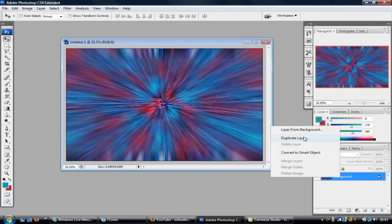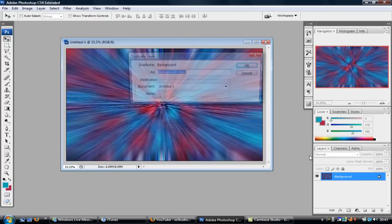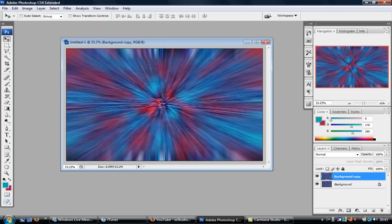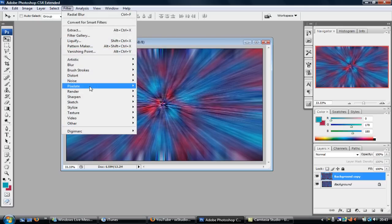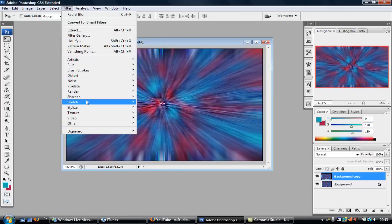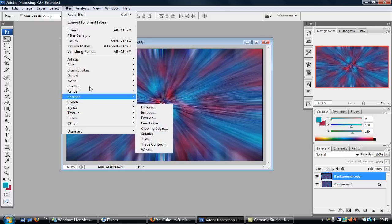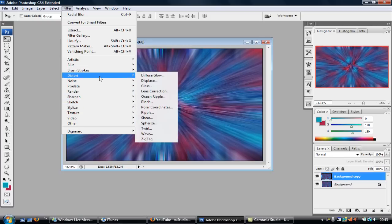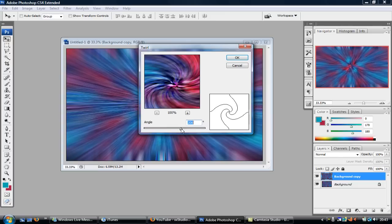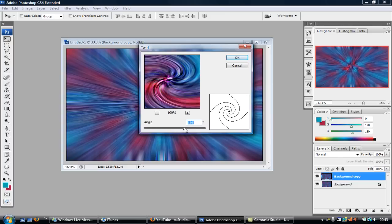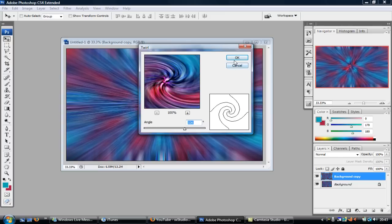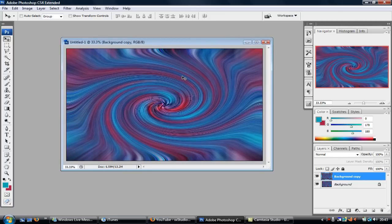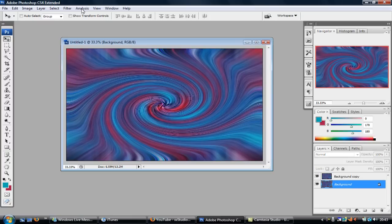Now you've done this, you want to right-click on that and Duplicate. And you want to click on Filter, and you want to go on Distort and then go on Twirl. So go on Twirl and then I'm just going to do about 350, so it's really crazy twirly.